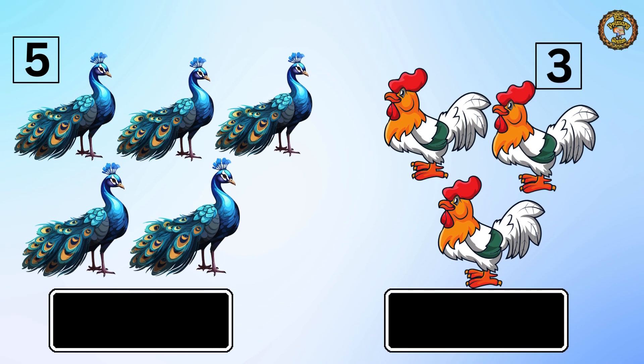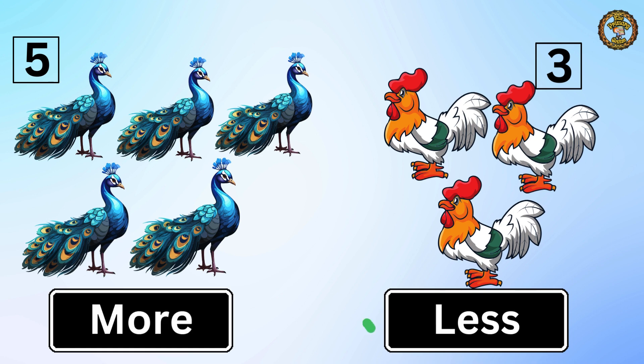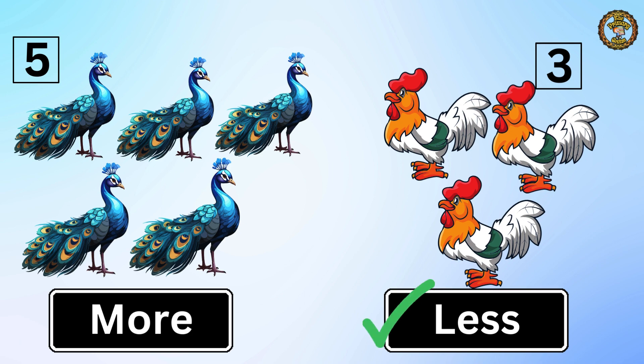Then we have five peacocks on the left and three hens on the right. Which one is less? Three hens are less than five peacocks.